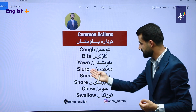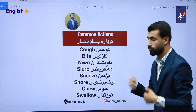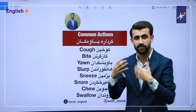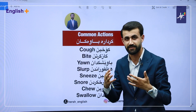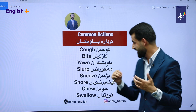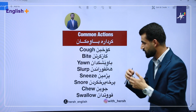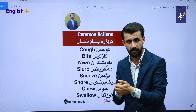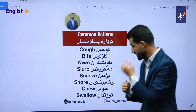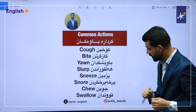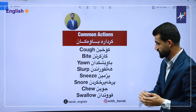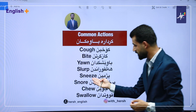Slip. Slip. We have some common actions. Slip.